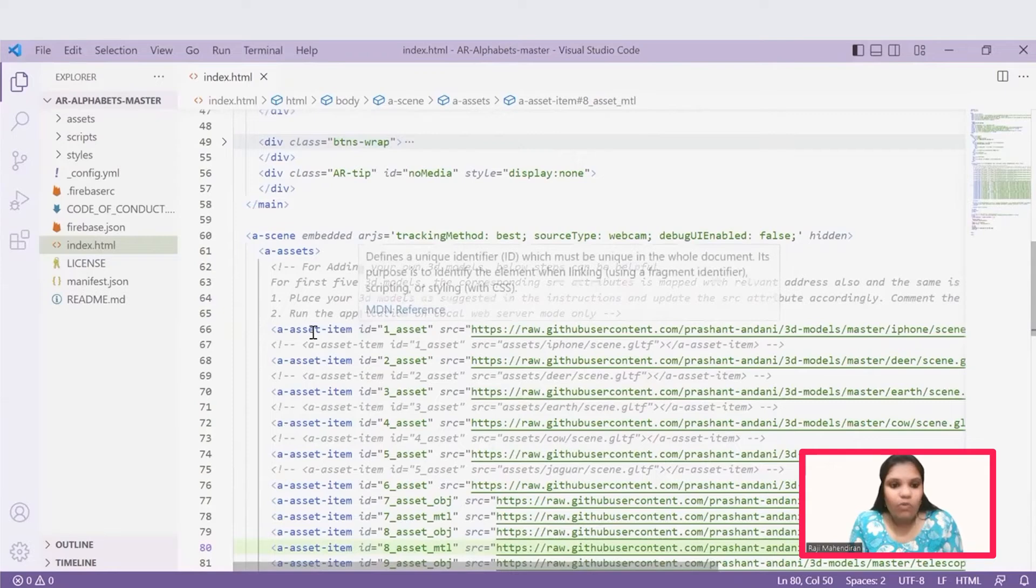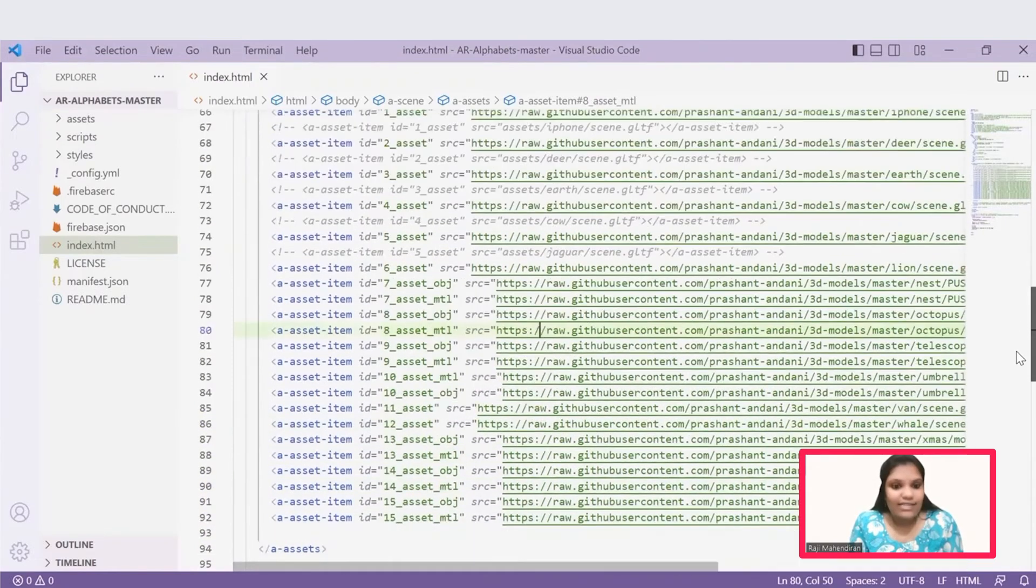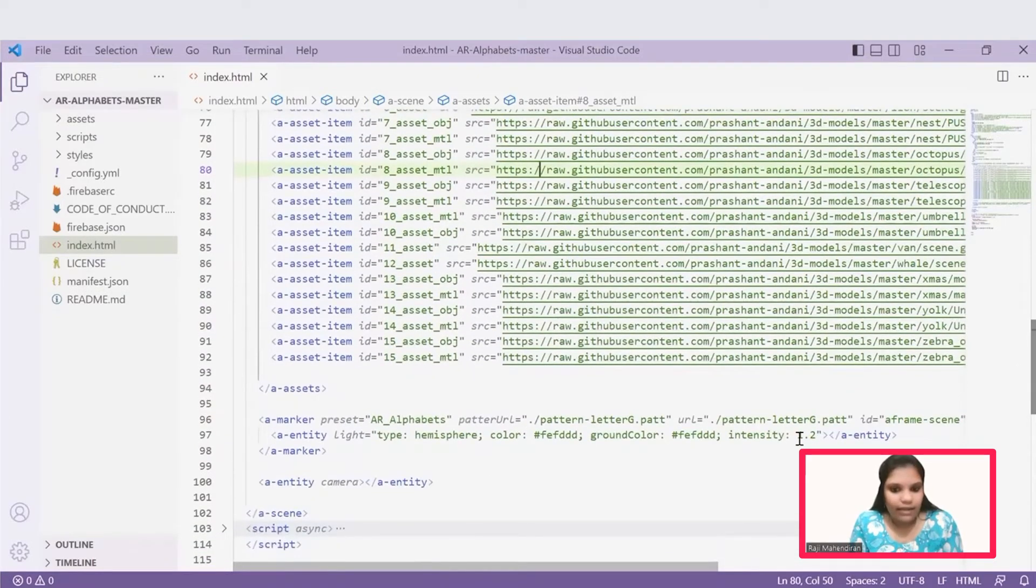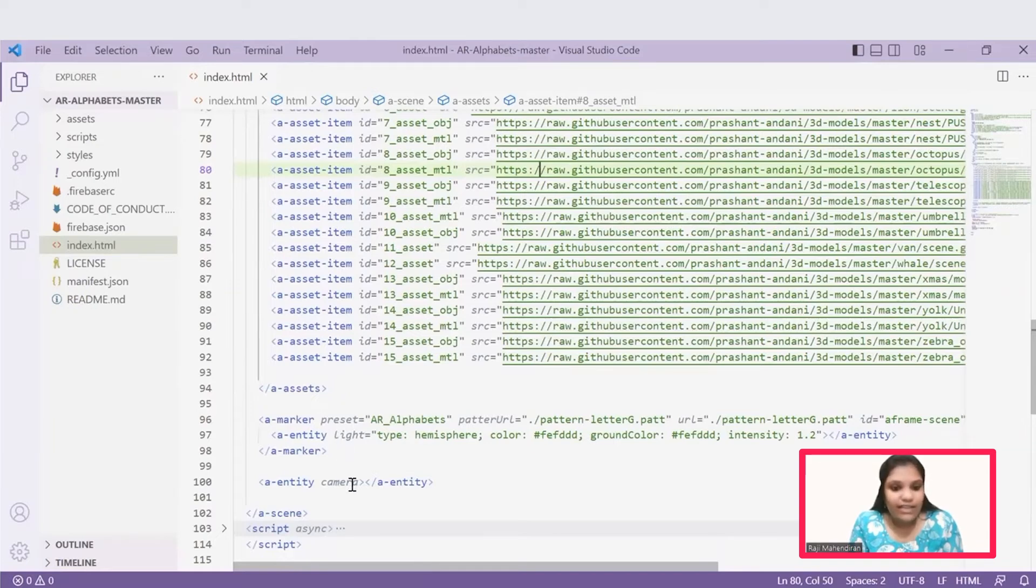Once the scene gets rendered, we can add all the 3D models under this A-assets items. Once the 3D models are attached under this A-assets item, we can initiate our marker. We can add all the marker requirements under this A-marker tag. Once marker is added, then we should initiate the camera entity.